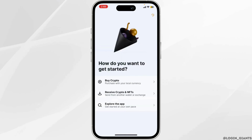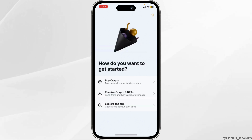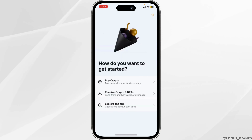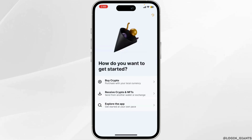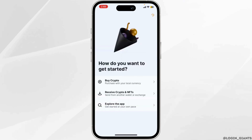Now it will ask you how do you want to get started. You can simply start by buying cryptocurrency, receive cryptos and NFTs, or explore the app. You can choose according to your need. Let me click on explore the app.